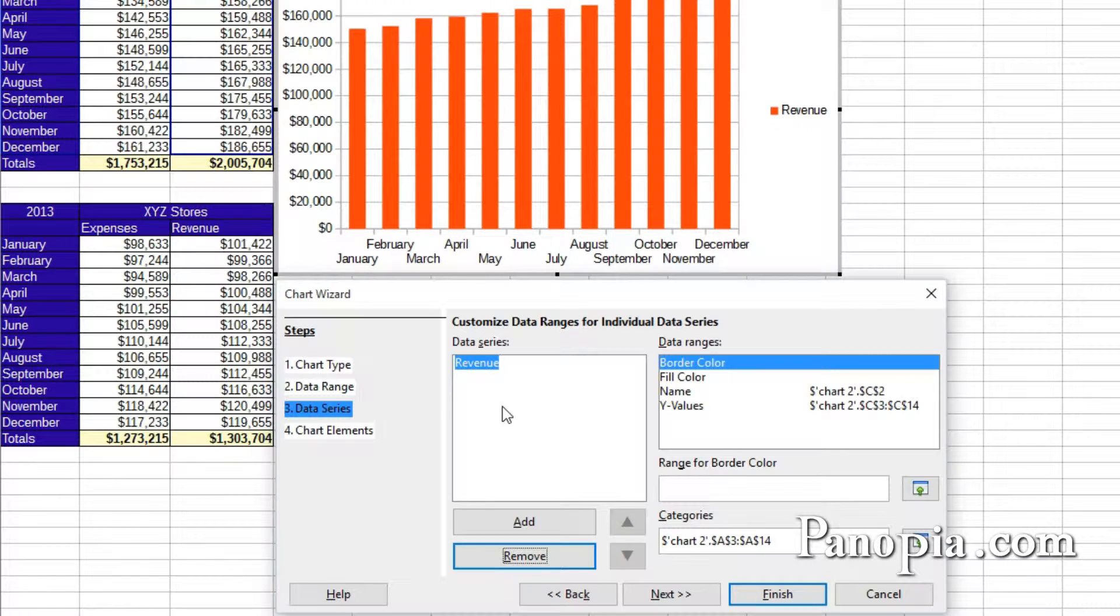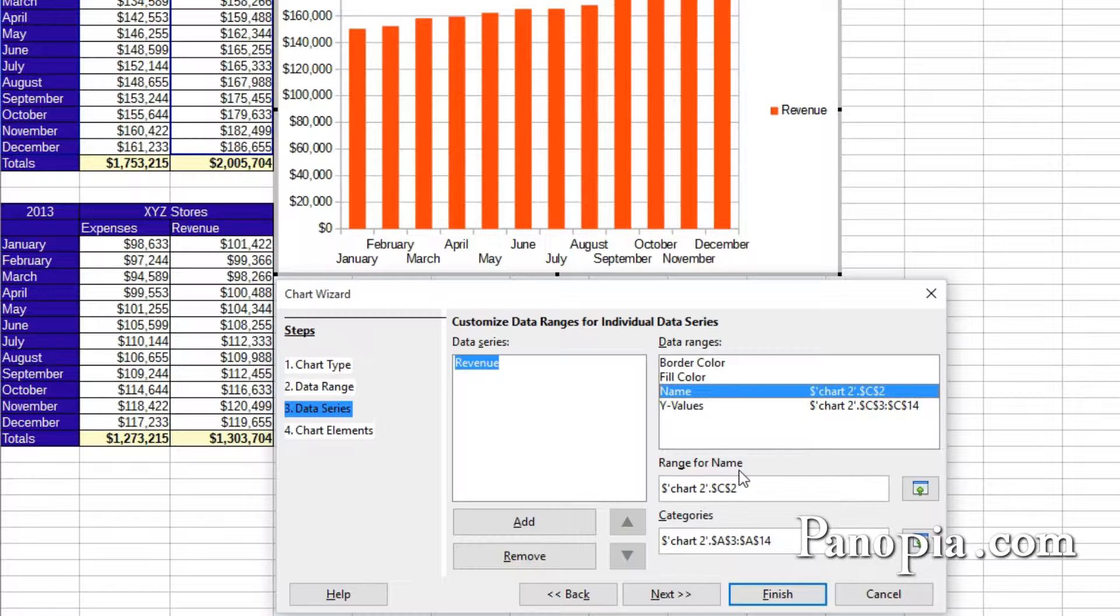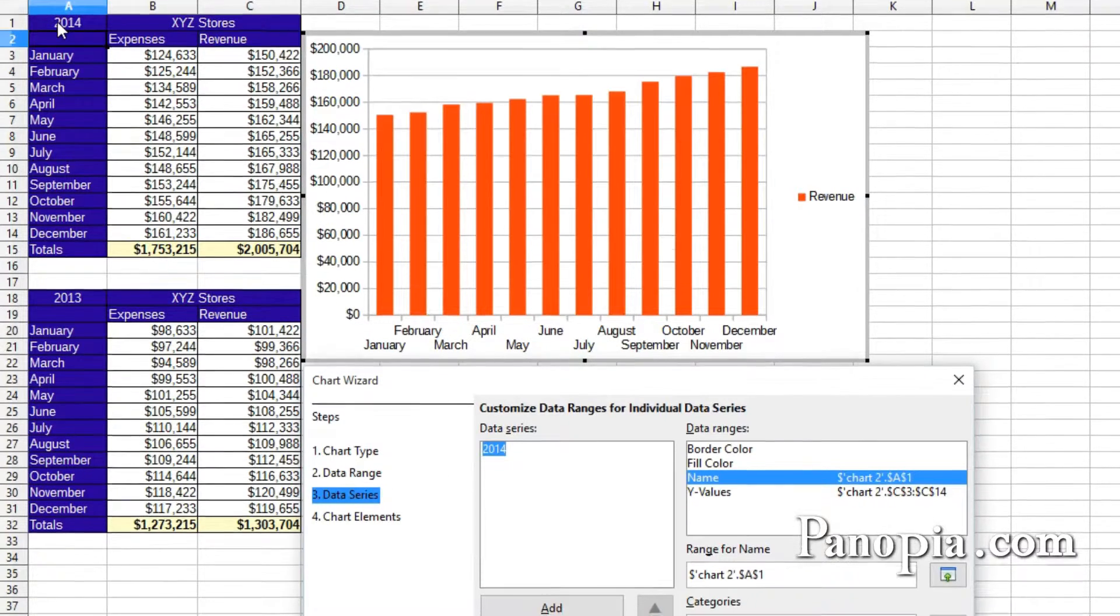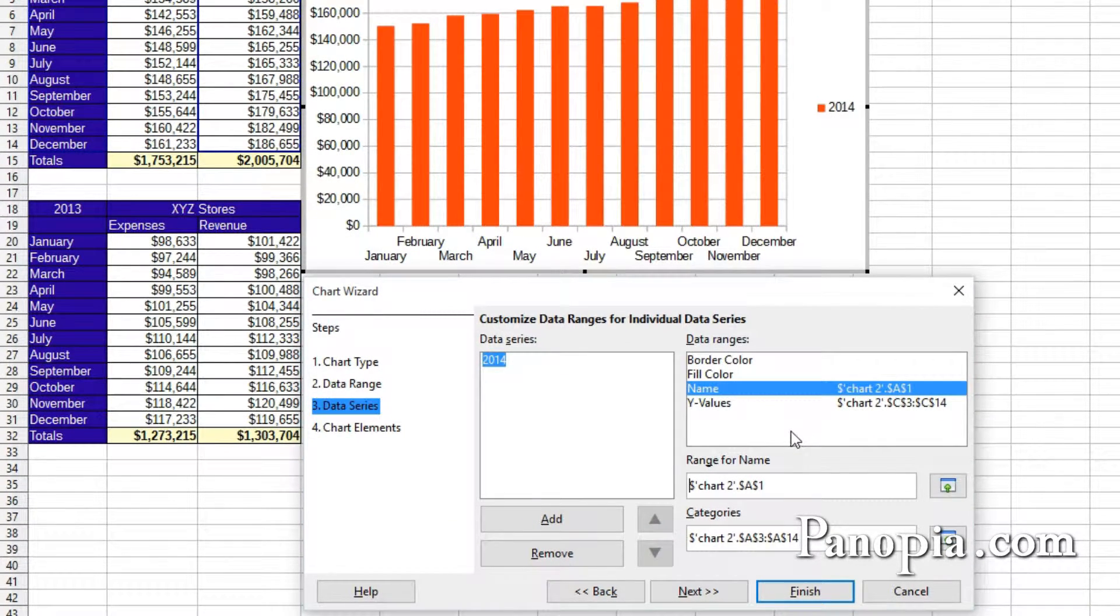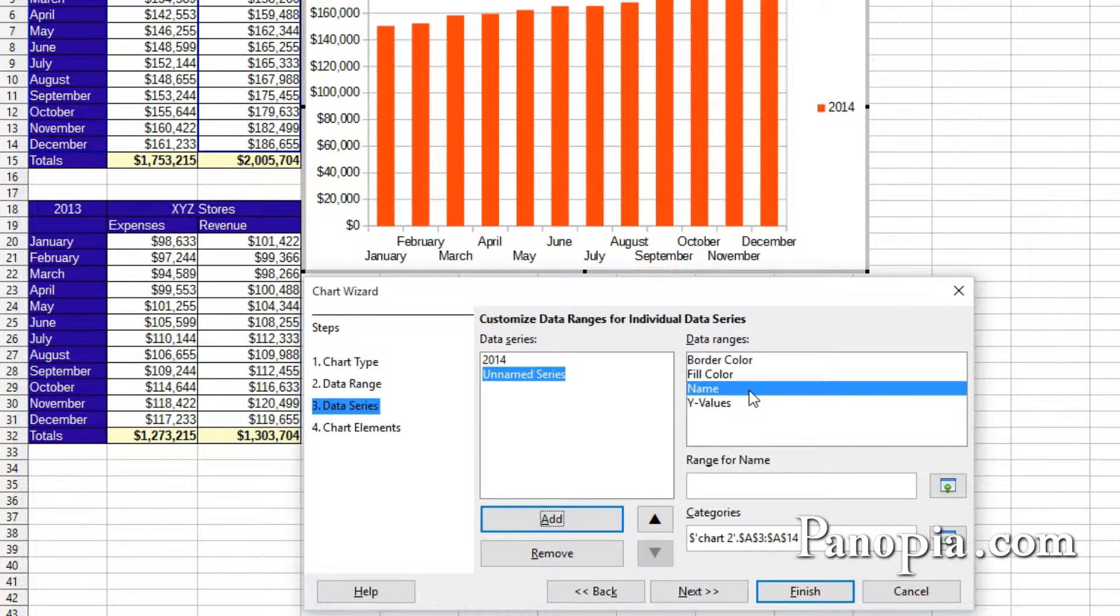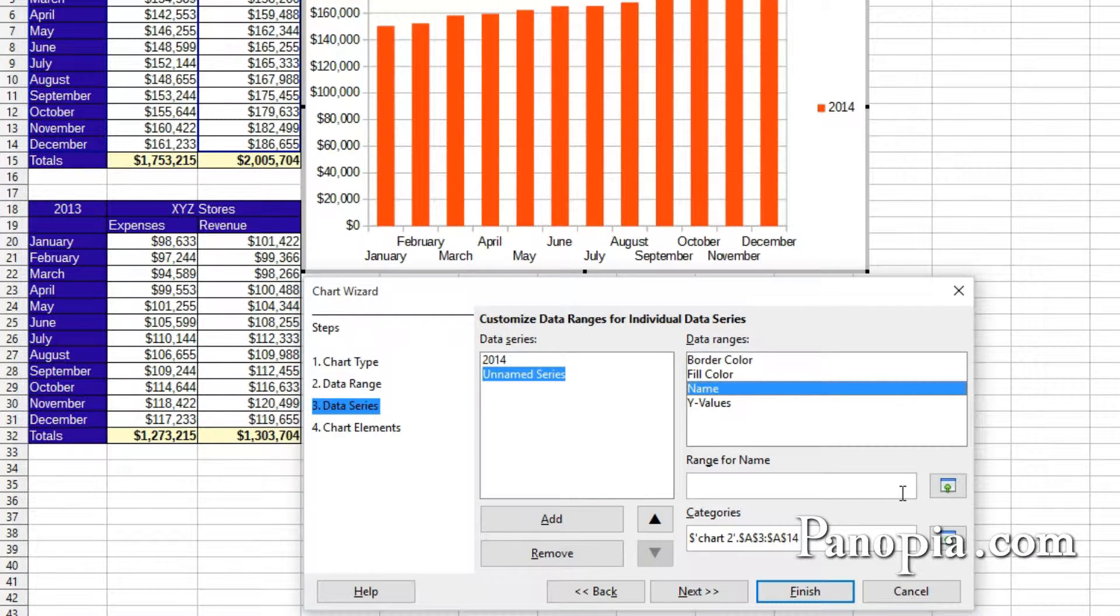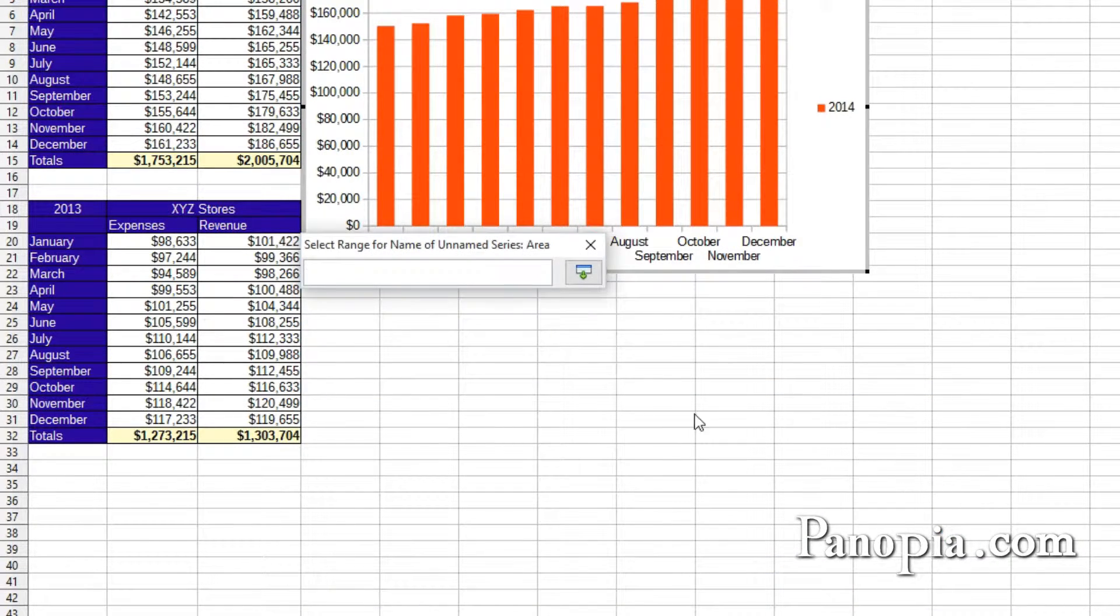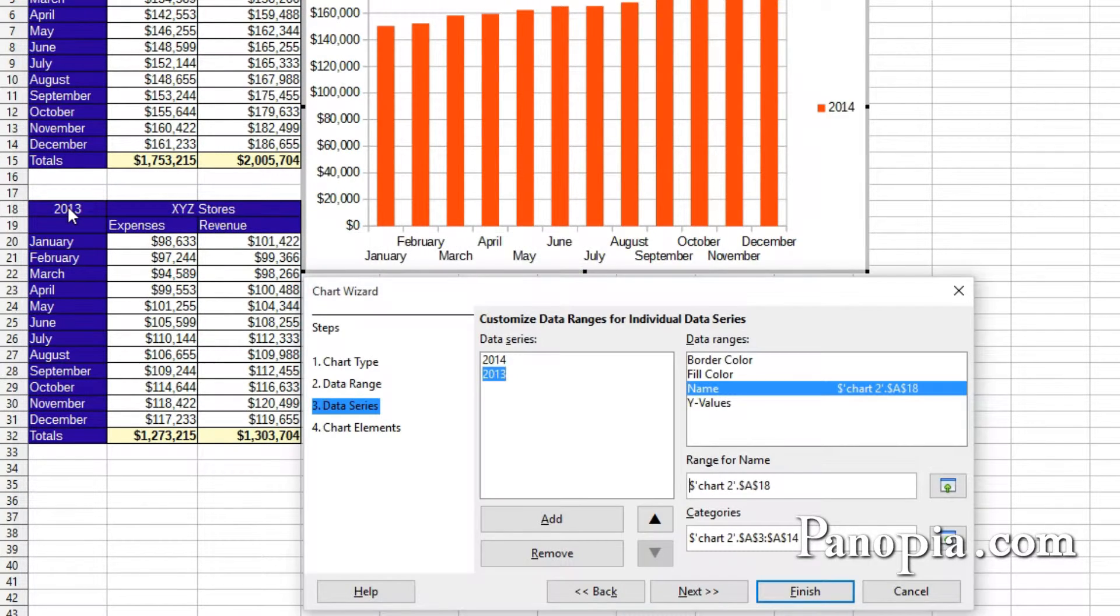Select name in the data ranges window, then click the button next to where it says range for name. Select cell A1 where it says 2014. That'll be our name. Then click the add button. Click to make sure name is selected in the data ranges. If not, click on name. Then click the button next to the input box labeled range for name. Then in the second table, click A18 where it says 2013.